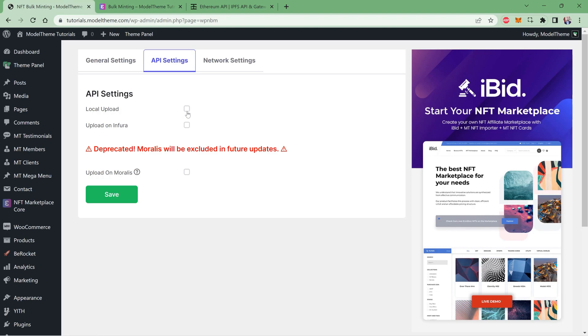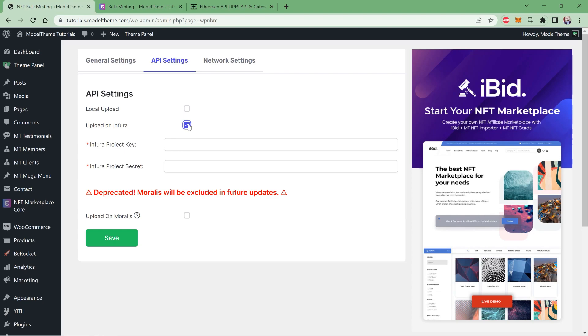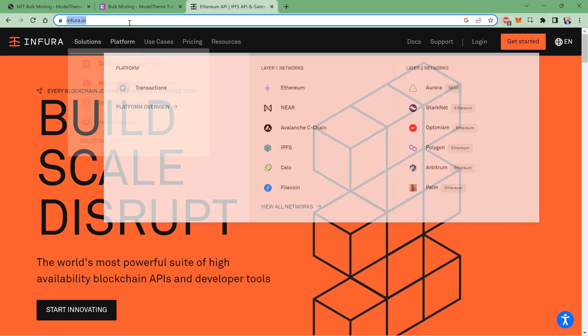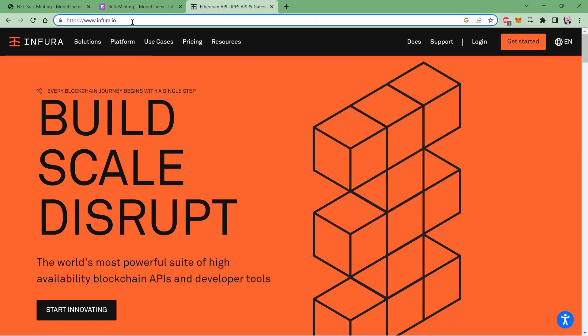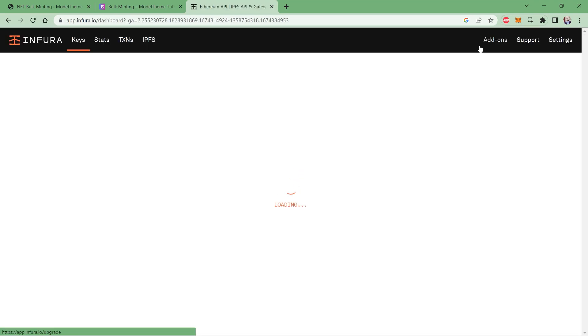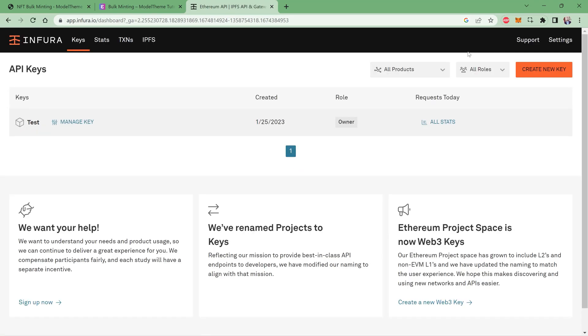But if you choose Infura, you'll be required to add the project key and project secret from their website. To get those, first you have to create an account on app.infura.io/register. Once the account is created and activated, you can log in and create your own new key by clicking on the Create a New Key button in the right top corner.